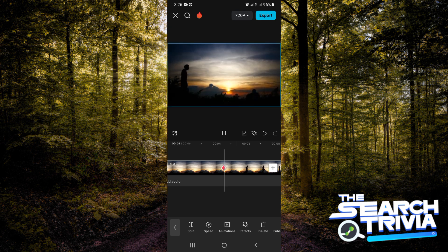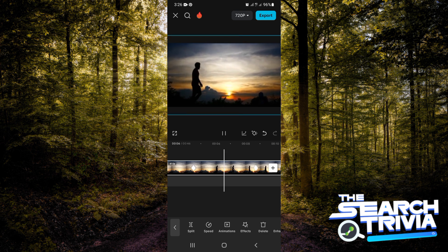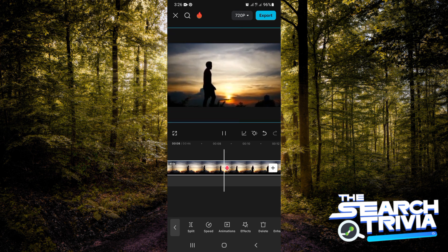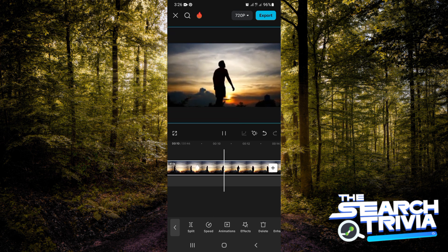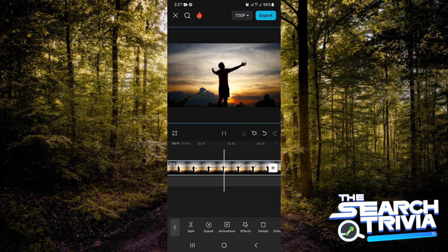And guys, this is exactly how you can create the slow zoom effect on your CapCut mobile. If this video was helpful to you, click on the subscribe button to subscribe to this channel for more useful tutorials like this. See you in my next video. Bye.